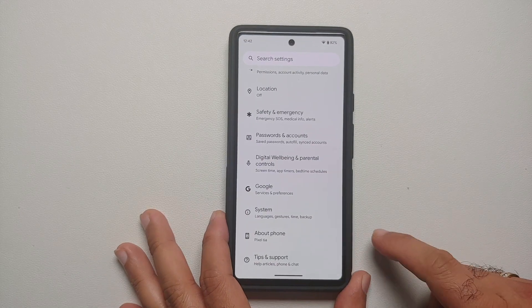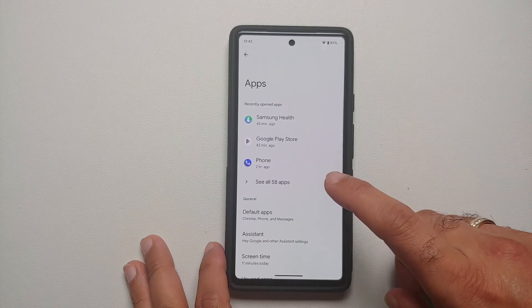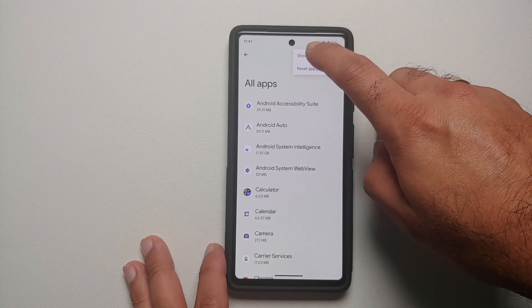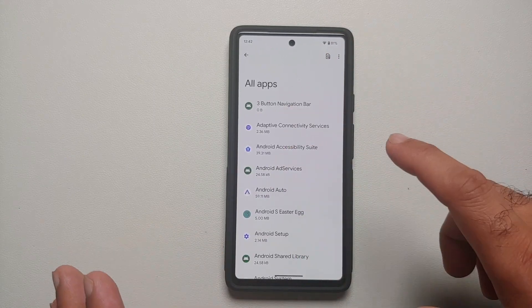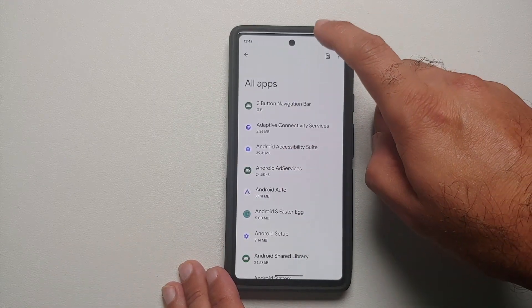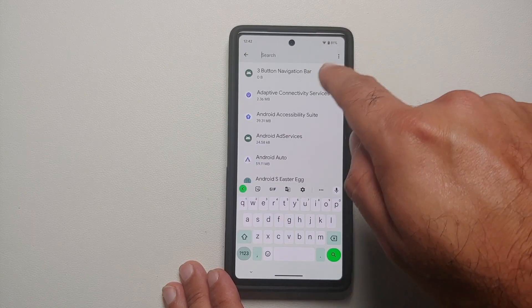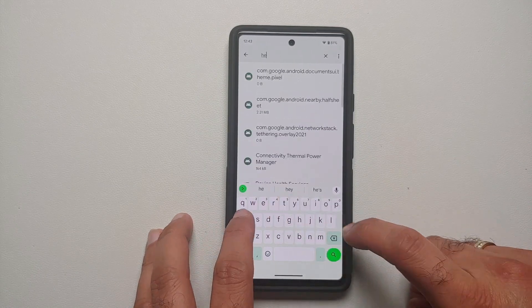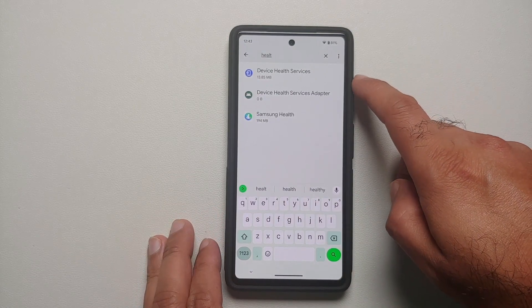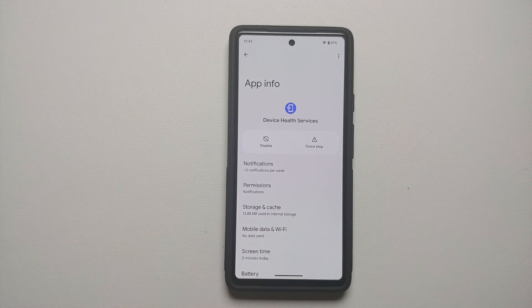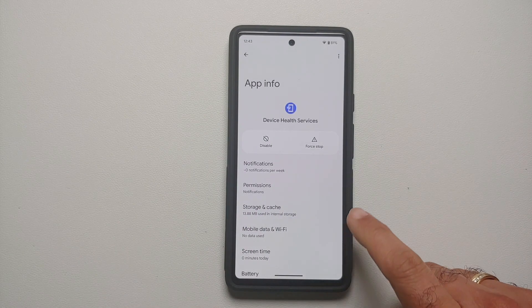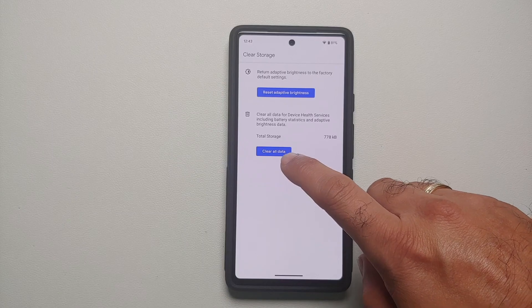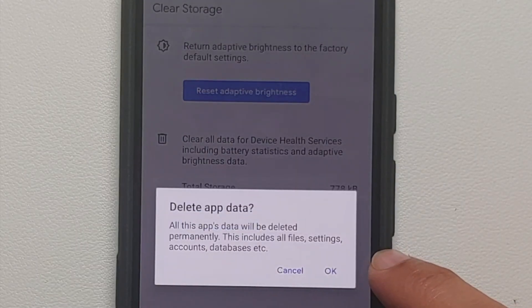The first thing we are going to do is go into Settings, then into Apps, select 'See all apps', then tap the three-dot menu on the top right and make sure you select 'Show system'. Next, tap the search icon on the top right and search for 'health'. Something called Device Health Services will show up — select it, go into Storage and Cache, then Manage Space, and select Clear All Data. On the next pop-up screen, tap OK.